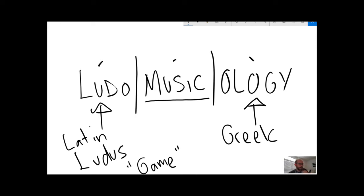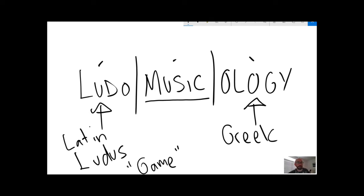So a playful musicology or gameful musicology, the study of the ways in which music can be playful, and also the study of music in games. Almost always has been video games because they tend to have music with them. Wouldn't necessarily have to be.